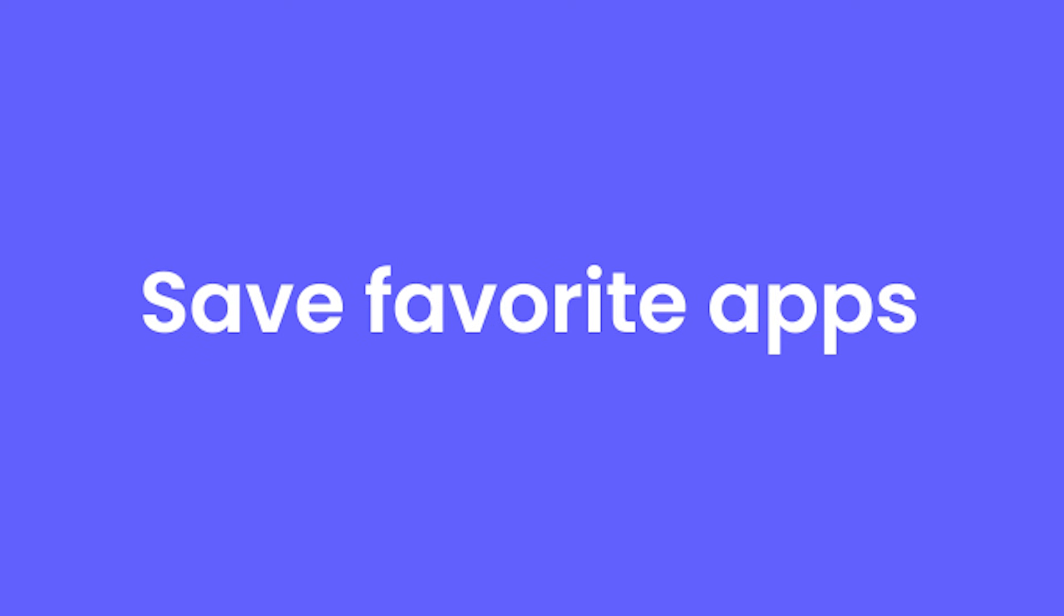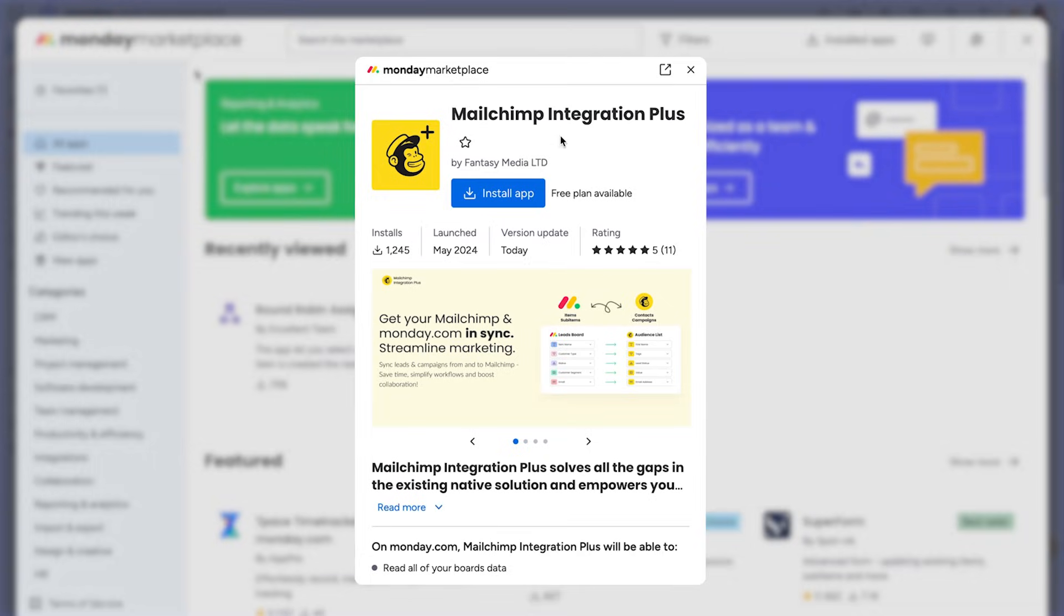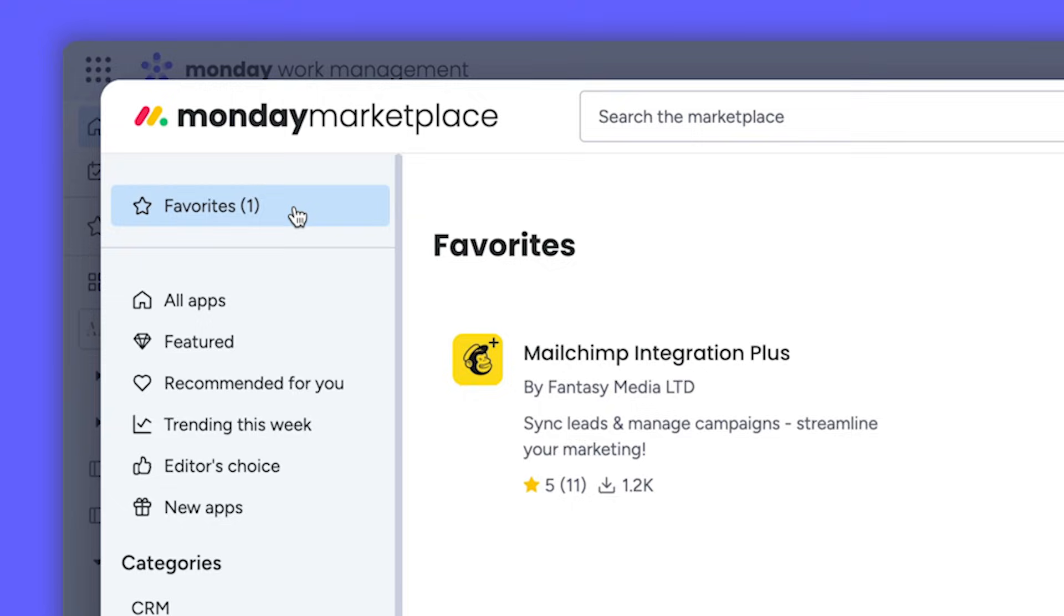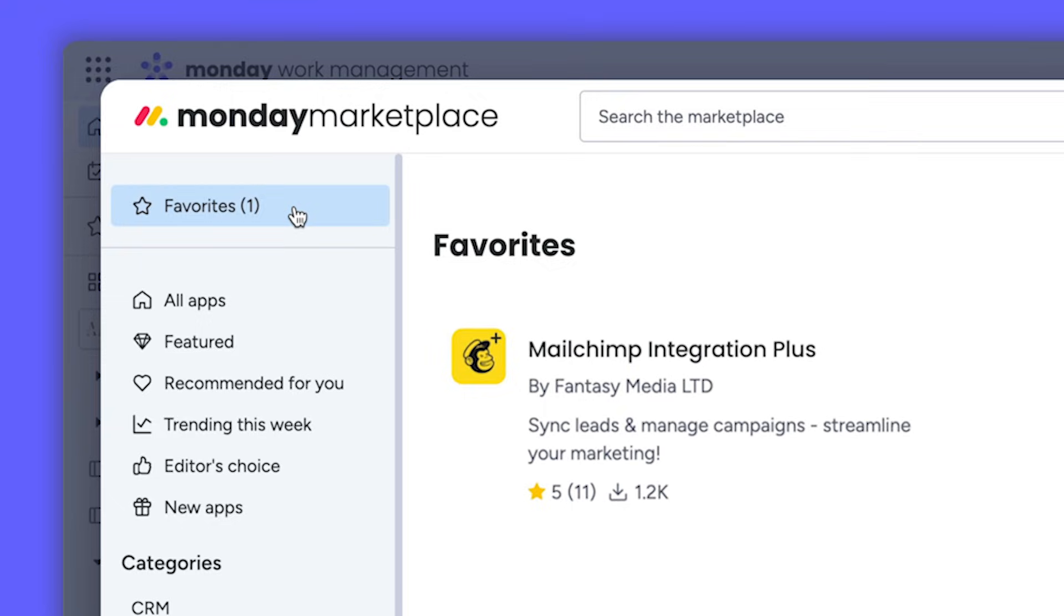Heading over to the apps marketplace, you can now mark your favorites as favorites to easily navigate back to your most used and best loved apps.